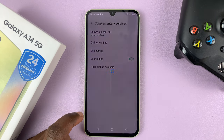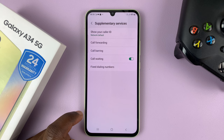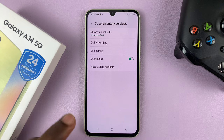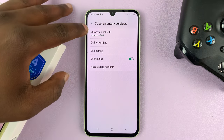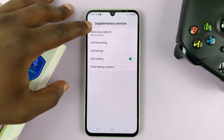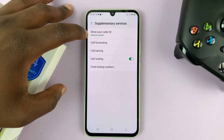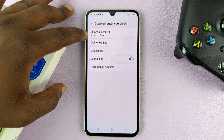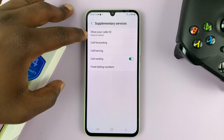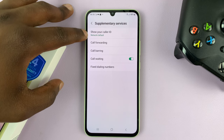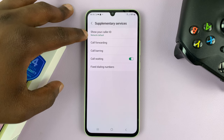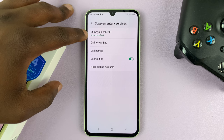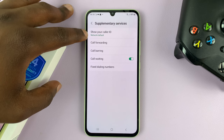Then give it a couple of seconds to check the current status. You'll then see Show Your Caller ID — it's set to Network Default. This basically means your network provider has set the default status, and for most providers, it's going to show caller ID.